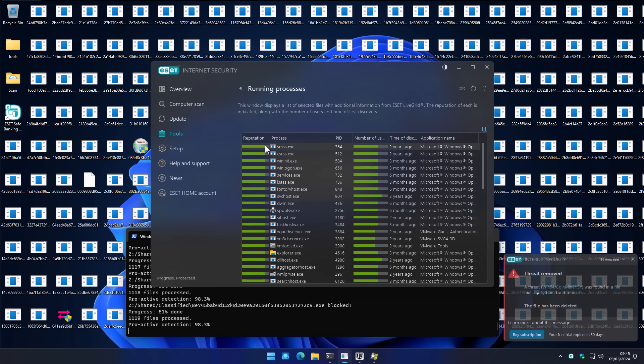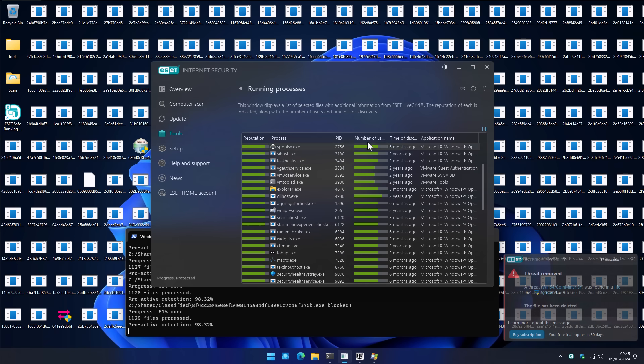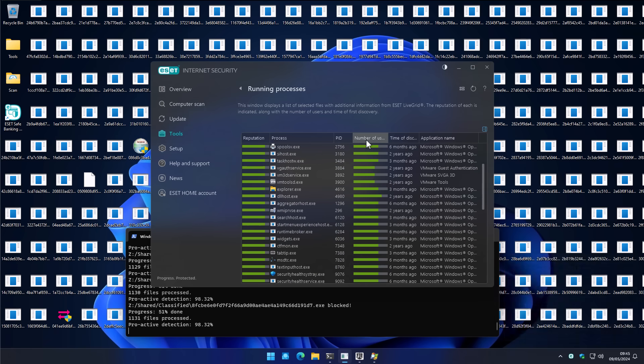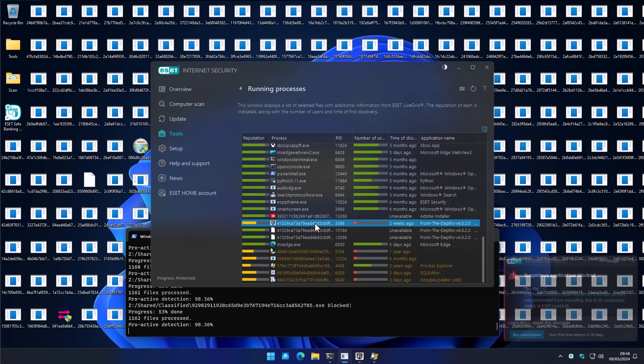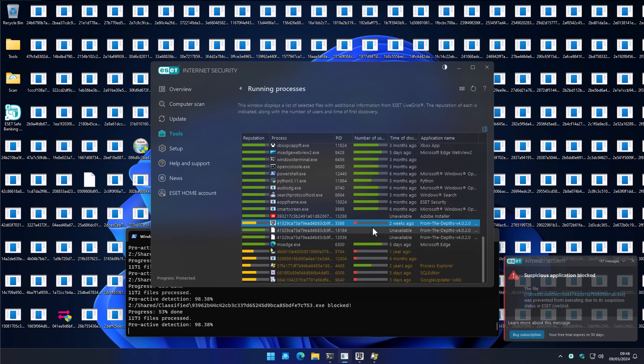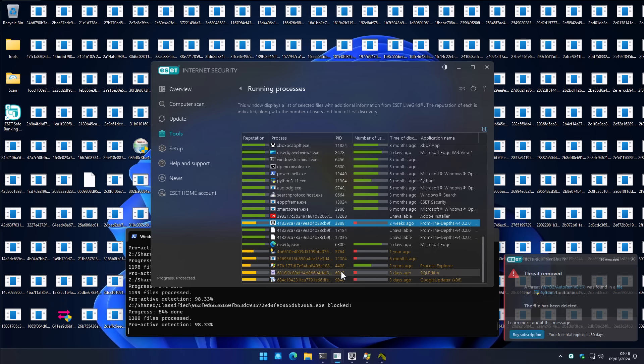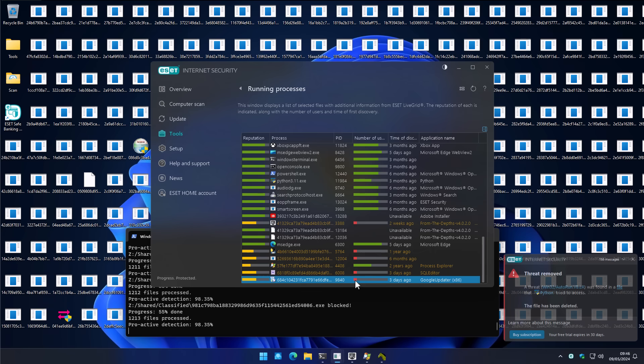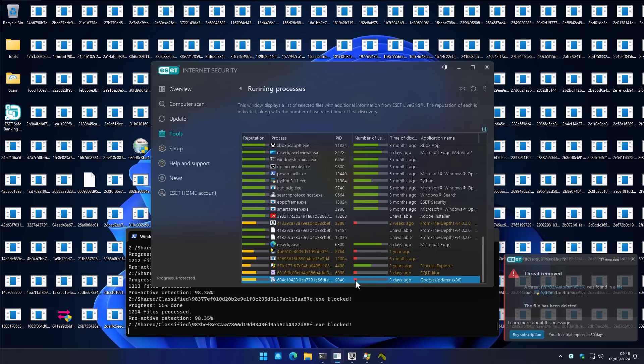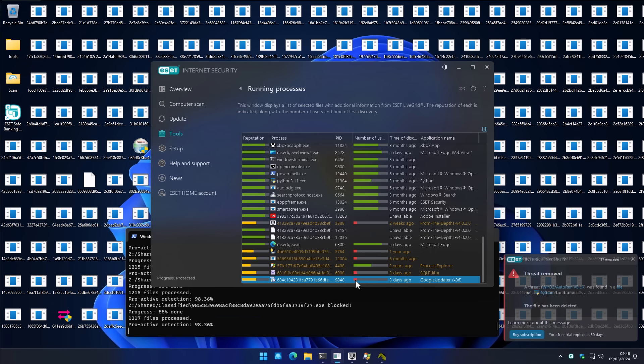And this is what I was talking about. You have a reputation of all of your processes with the number of users that have seen it. For example, this particular sample that's running right now has a very low number of users. So if something like Google Updater shows that it's very few users, that would be a huge red flag and you probably want to terminate it.